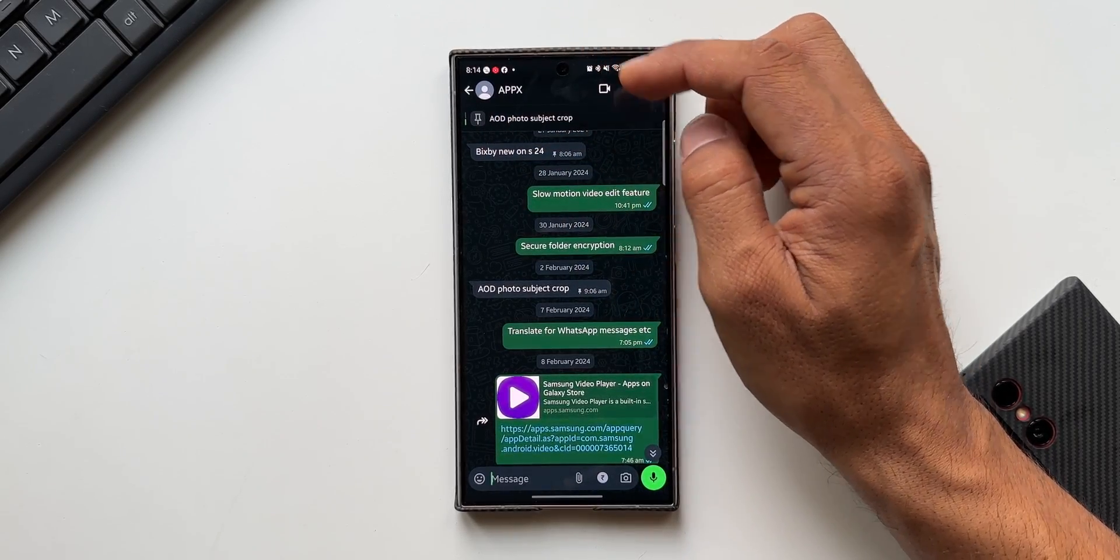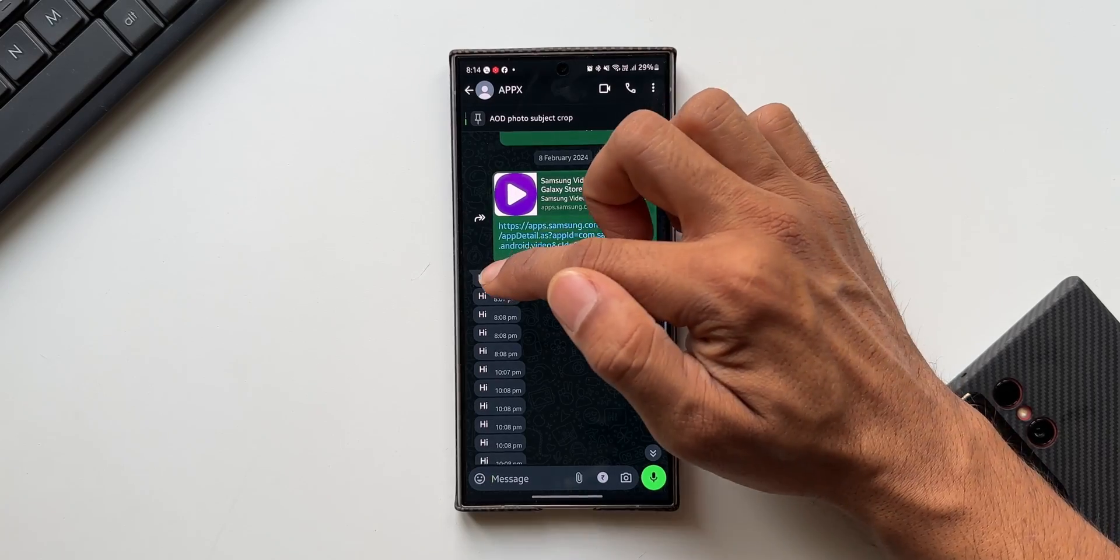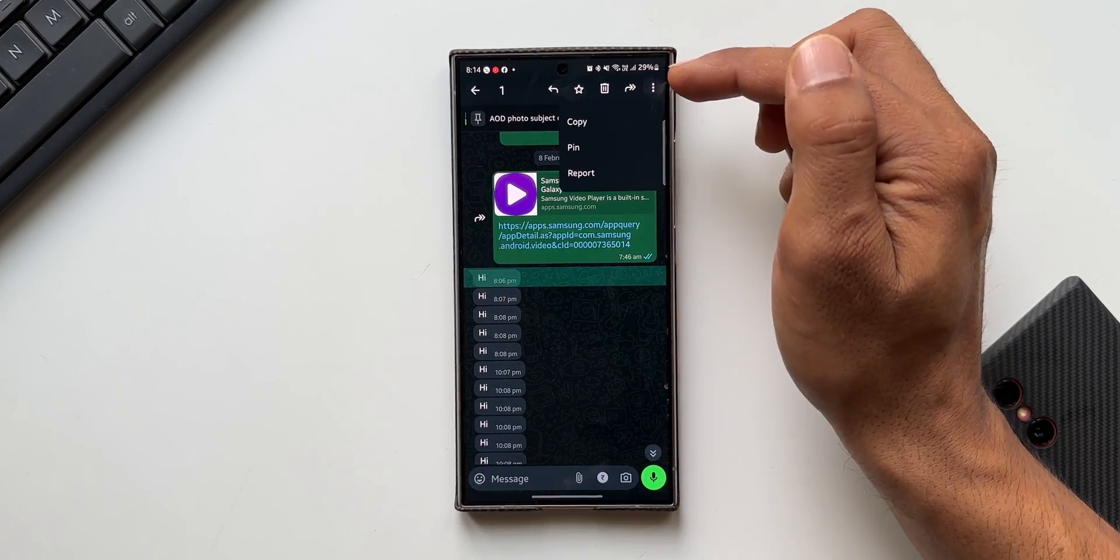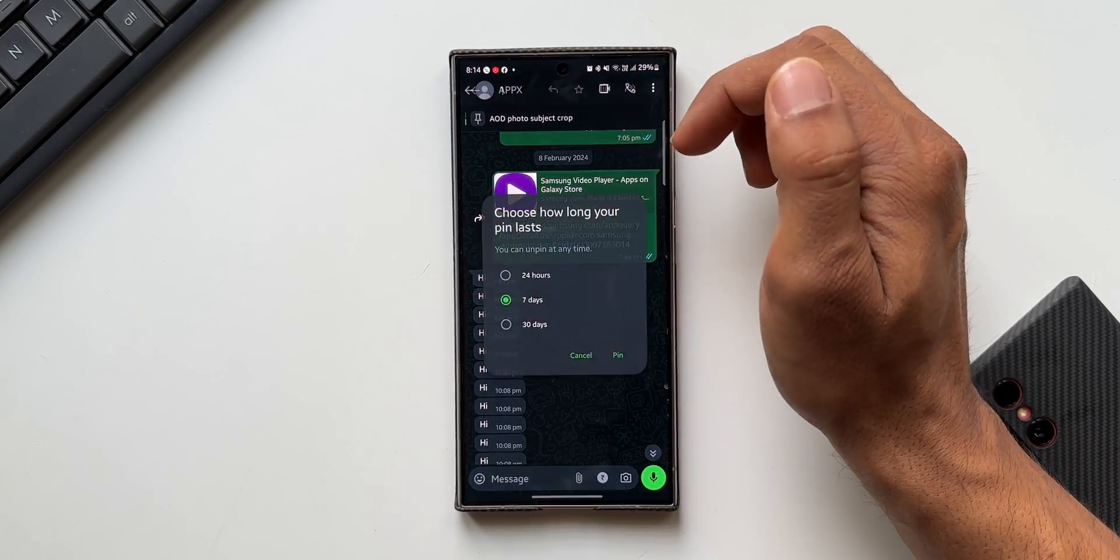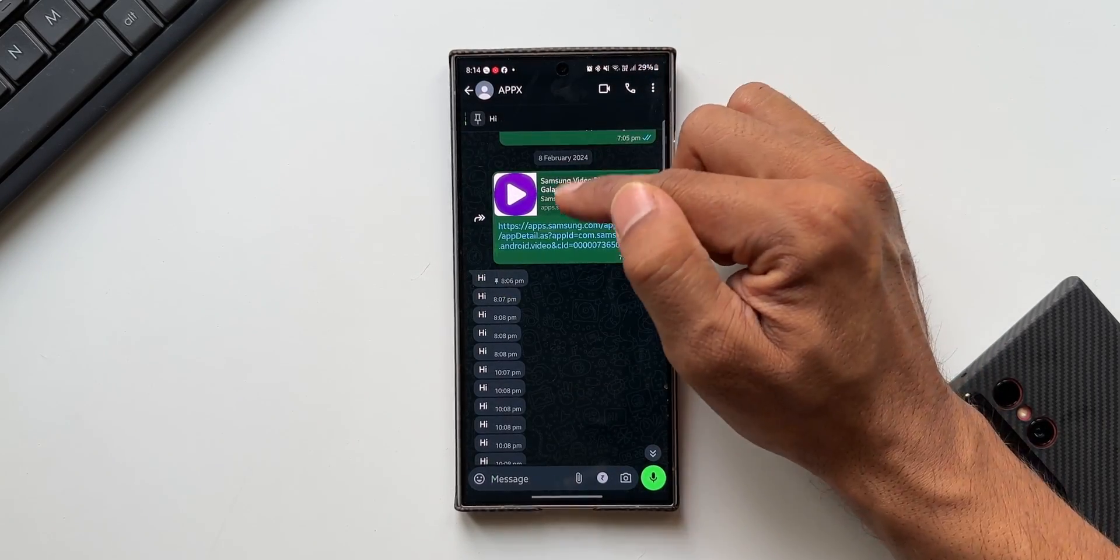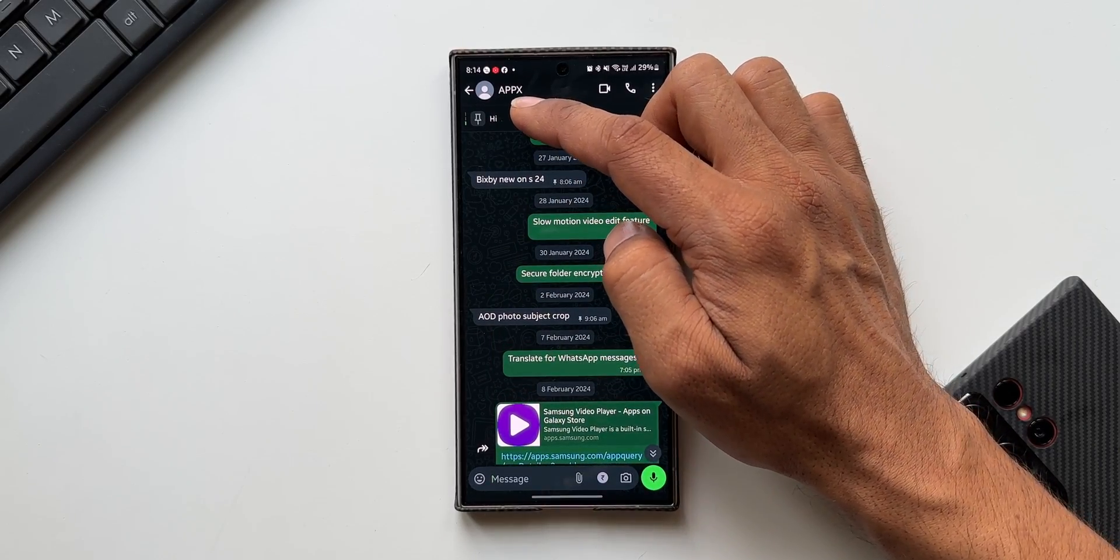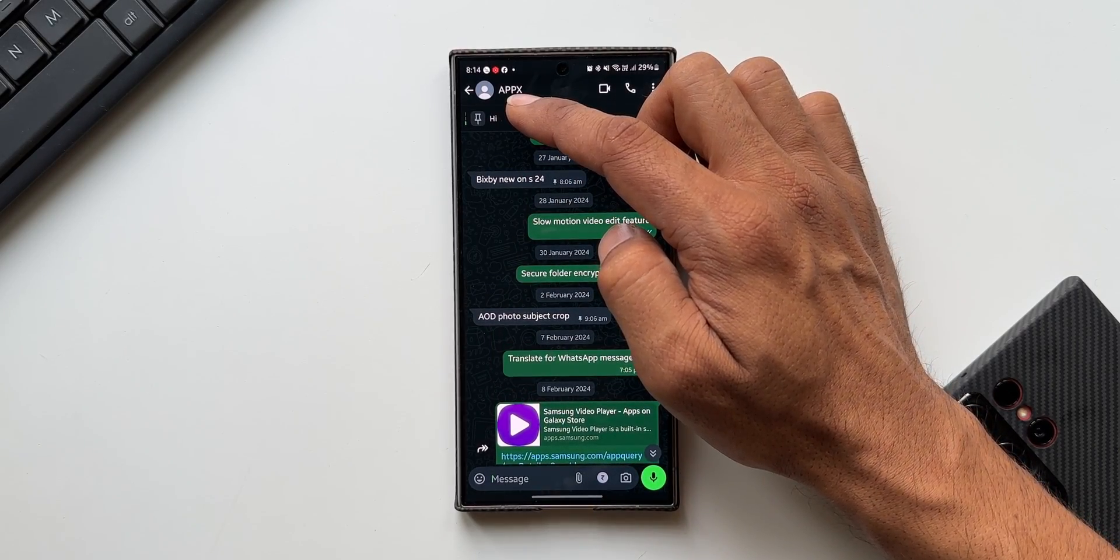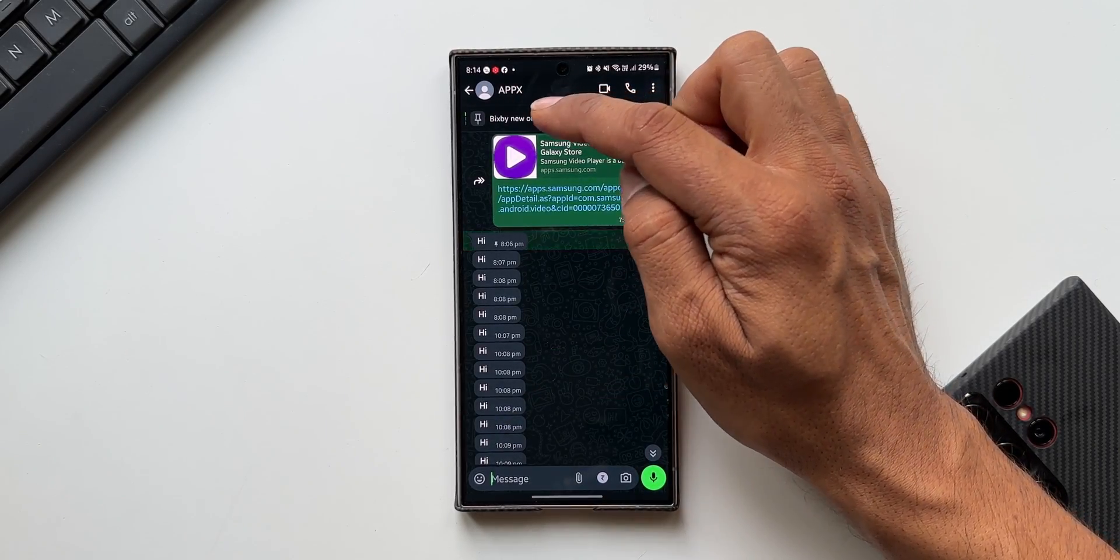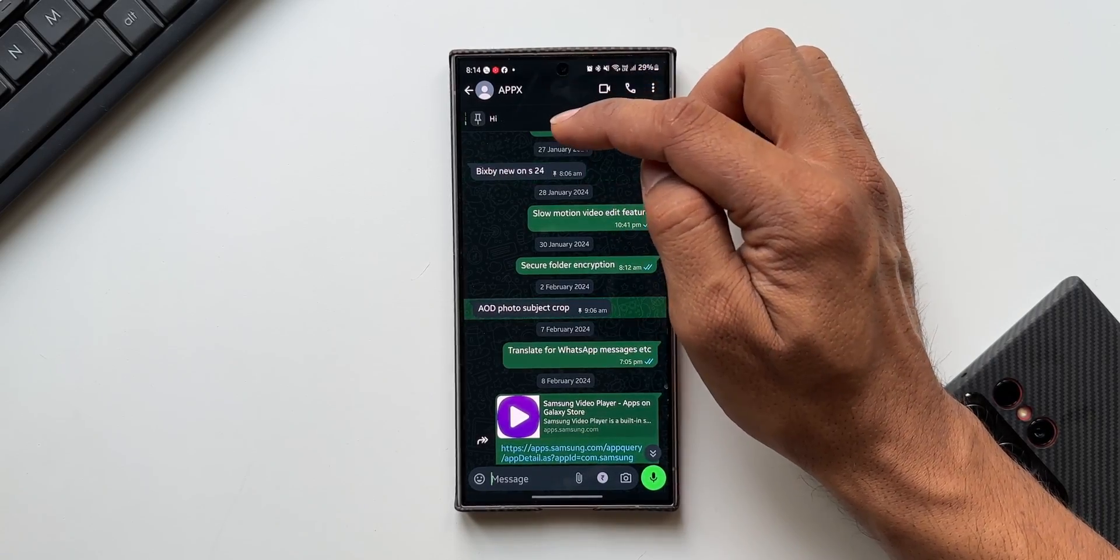Let me also pin another message here. I'll just pin this particular message. You see we've got three different pinned messages here. I'll tap on this once - we'll go to the first pinned message, second pinned message, and the third pinned message.